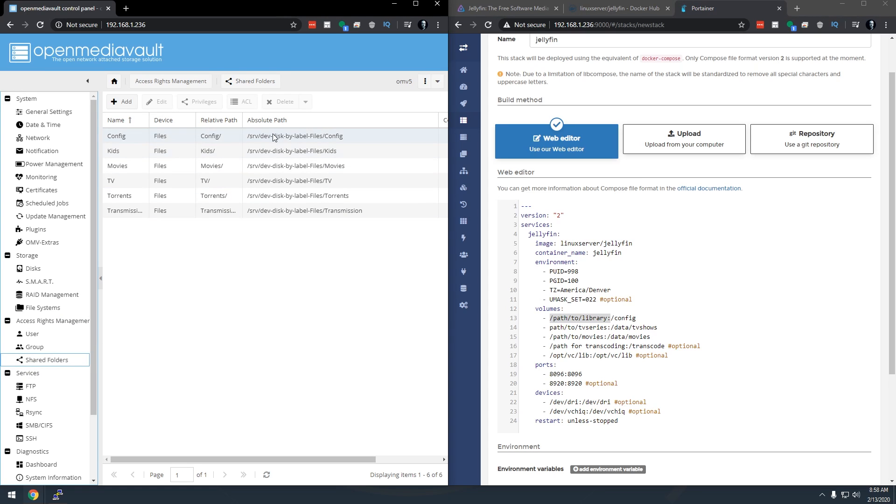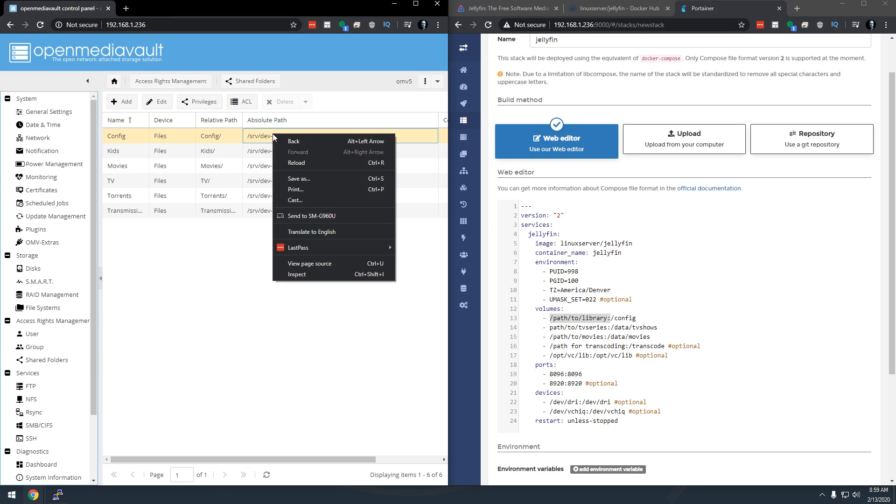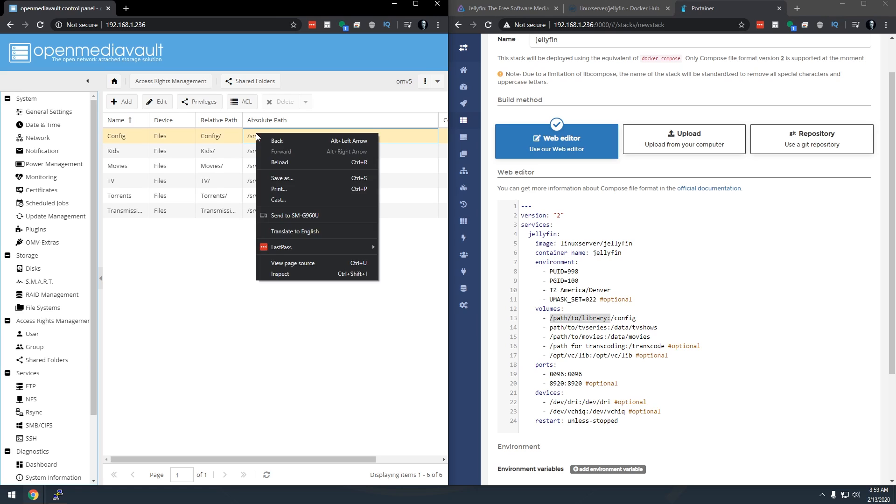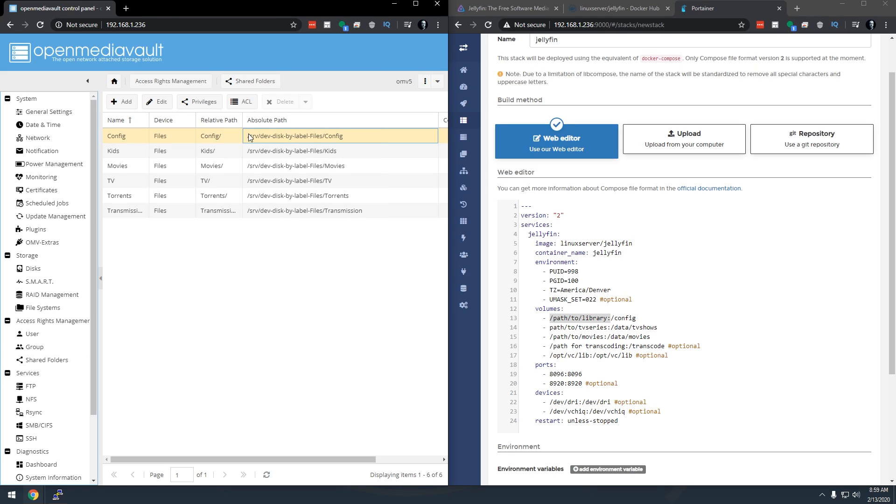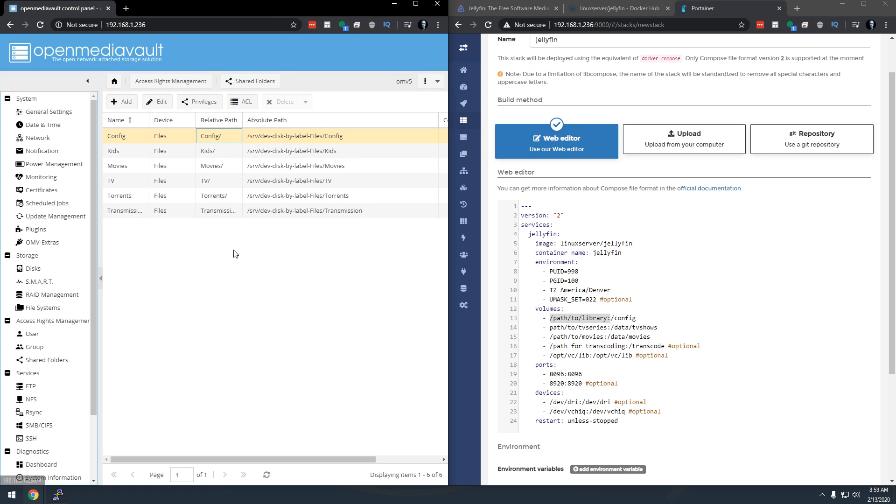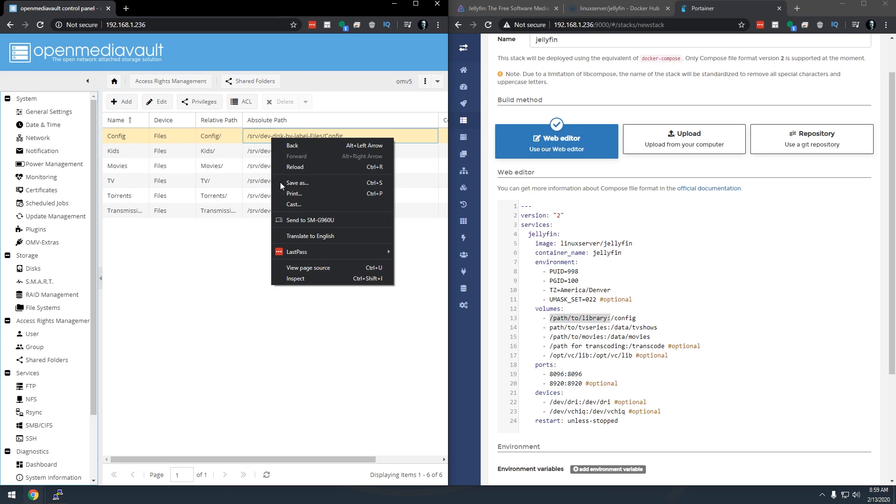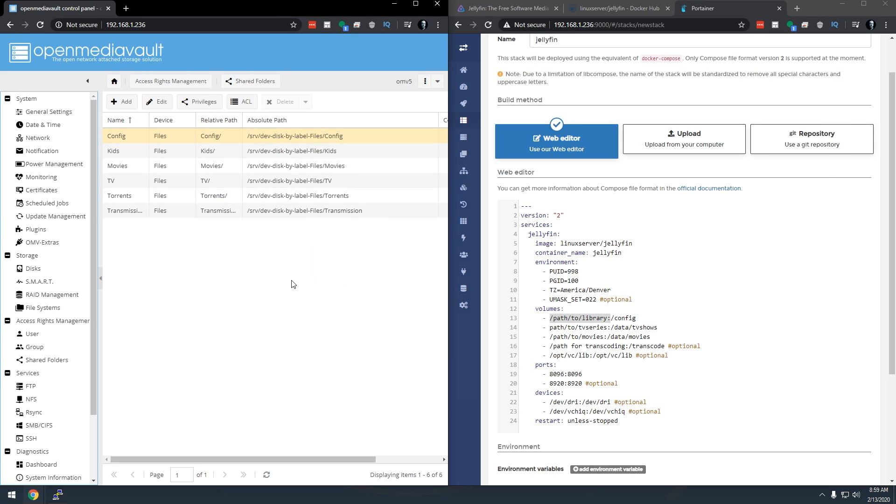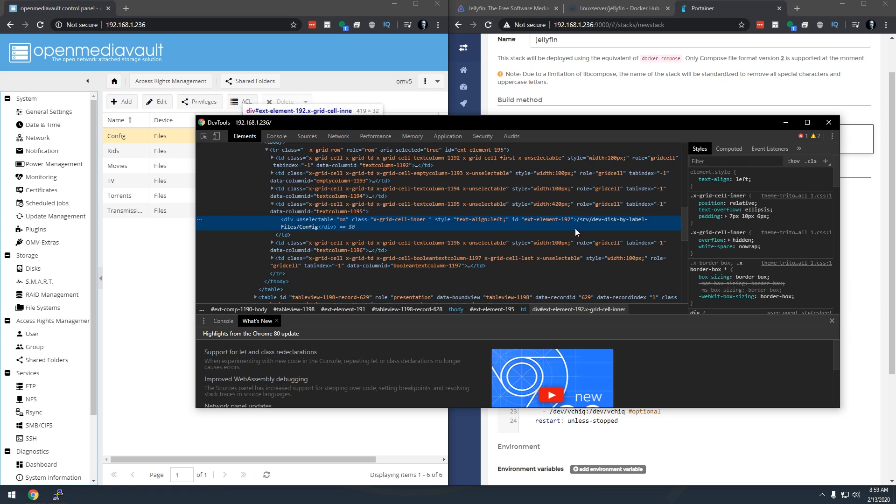Then we're going to look for a configuration folder. Now this has got all of the different configuration folders for all of the different applications that I've installed on my server. So I'm just going to right click right in here under Absolute Path. If you don't have Absolute Path go over to any of these headers, click the drop down, go to columns and toggle Absolute Path on. Once you've got that you can right click at least in Chrome and then you can just double click in there and copy that.